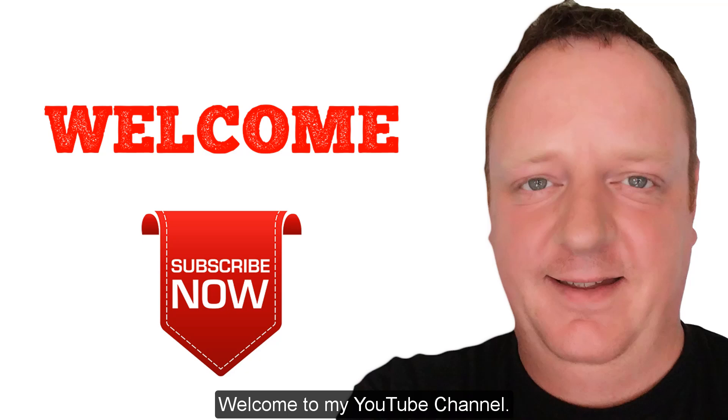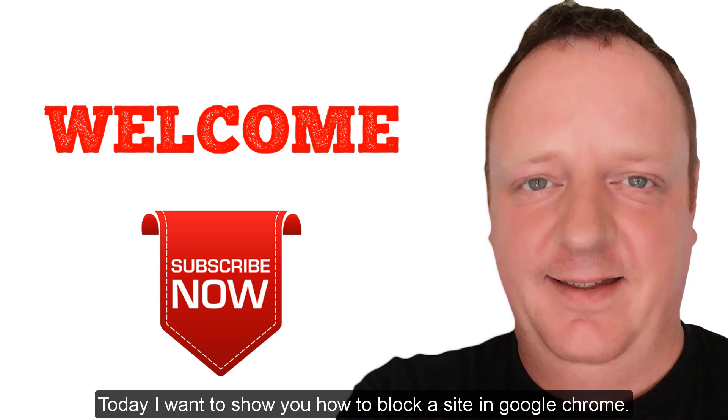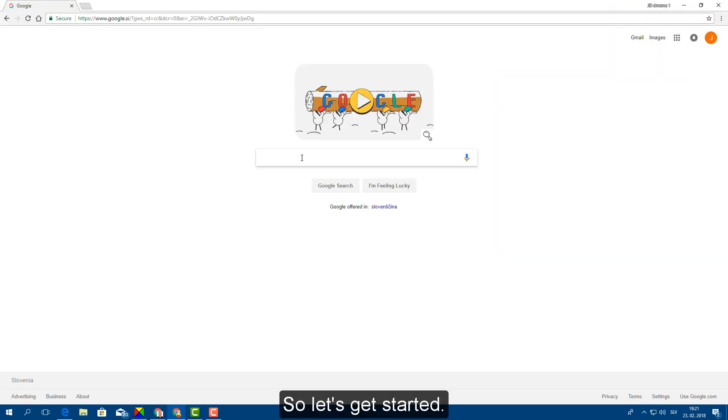Welcome to my YouTube channel. Today I want to show you how to block a site in Google Chrome. So let's get started.